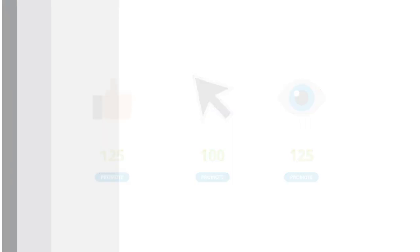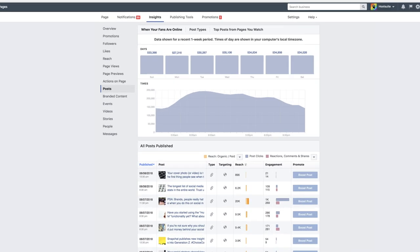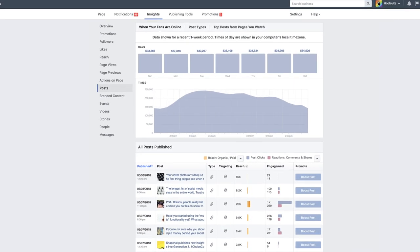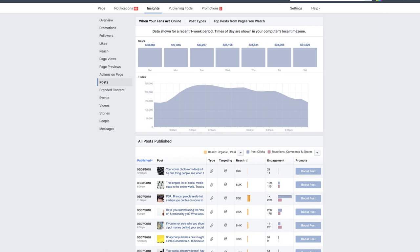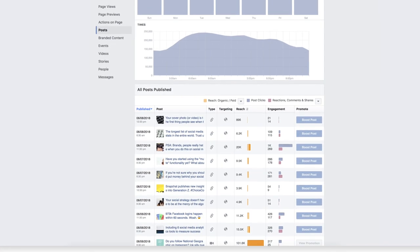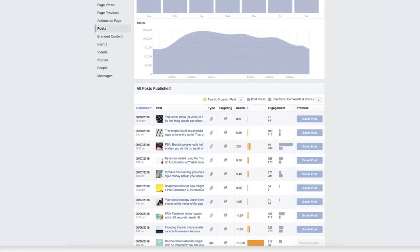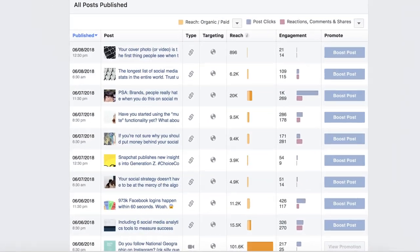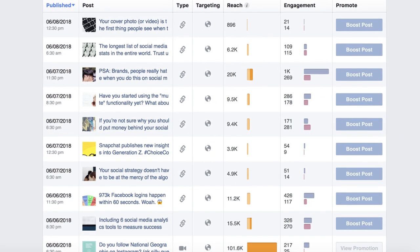Look at the results of your organic content over the past several months. Then, use the average number of likes, clicks, or shares to determine a threshold for which posts to promote.